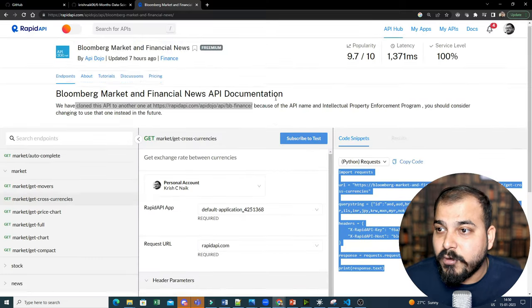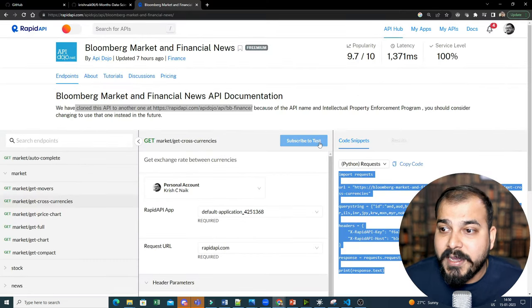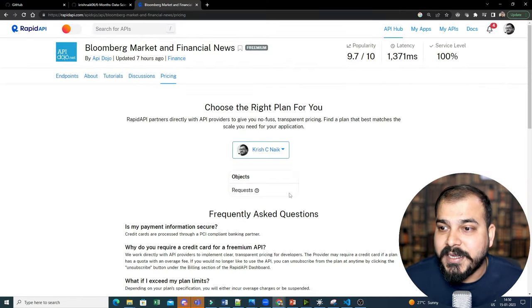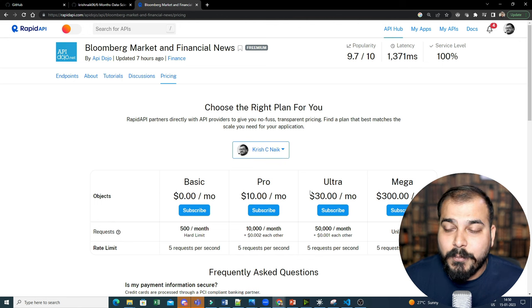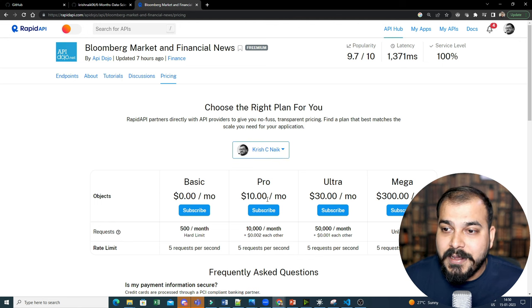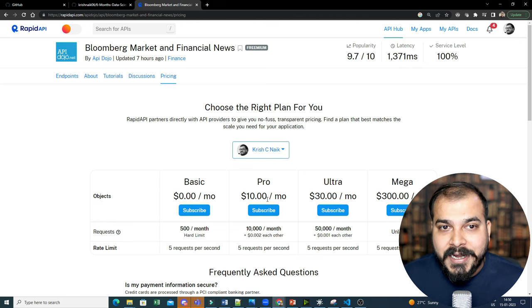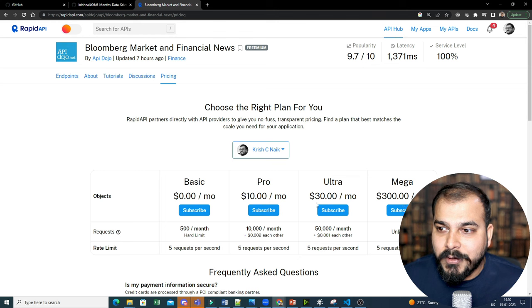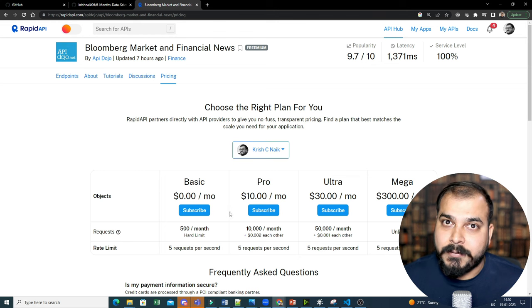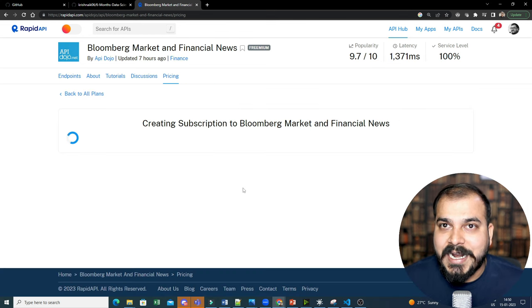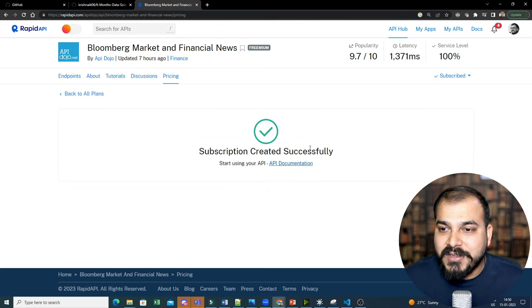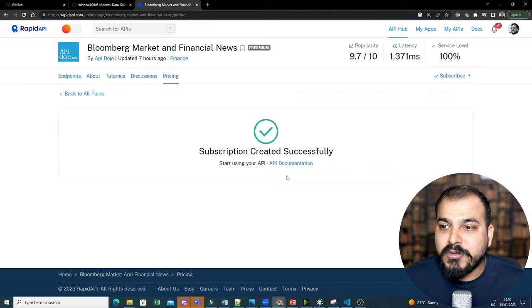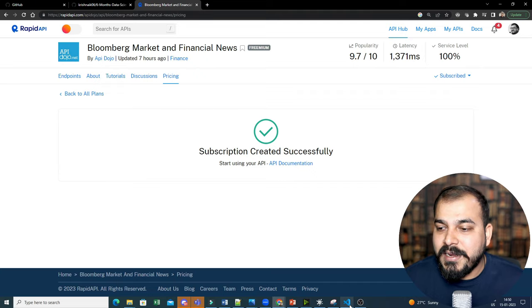Let me just check one more thing. Over here, I have to subscribe to this particular test. So once I subscribe it here, you can see basics, pro, ultra, mega is there. If you probably create your own API, you can also sell it. And with the help of ChatGPT, I think it will become very easy. So I'm subscribing to the free one.